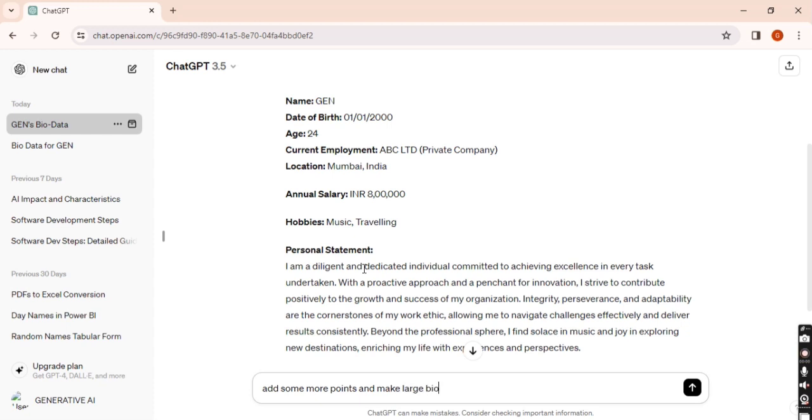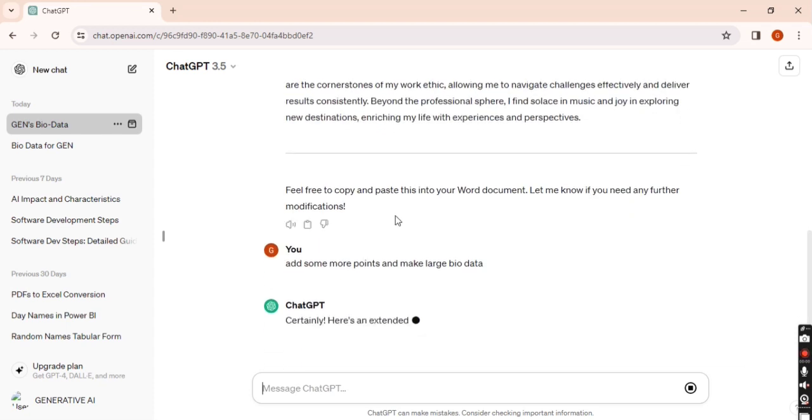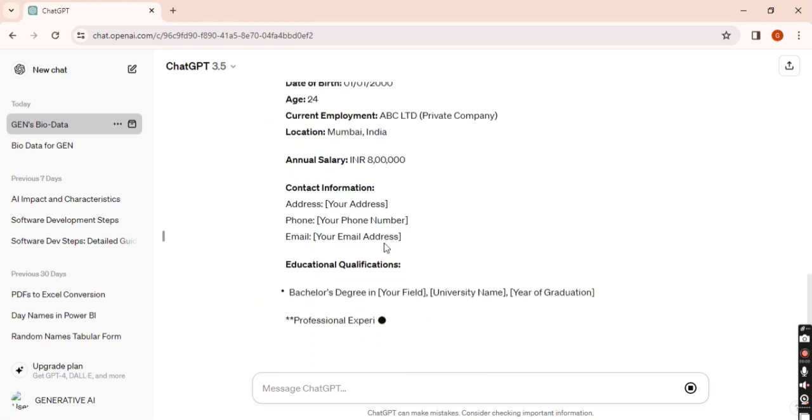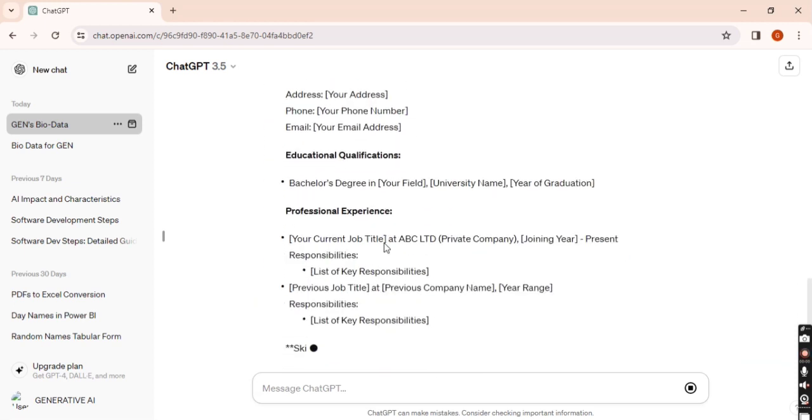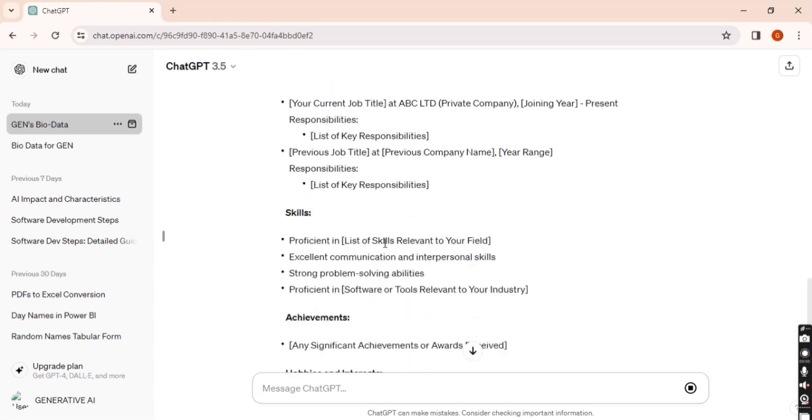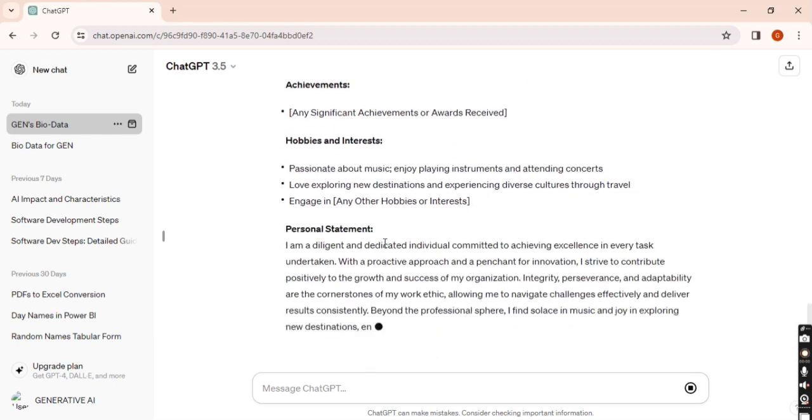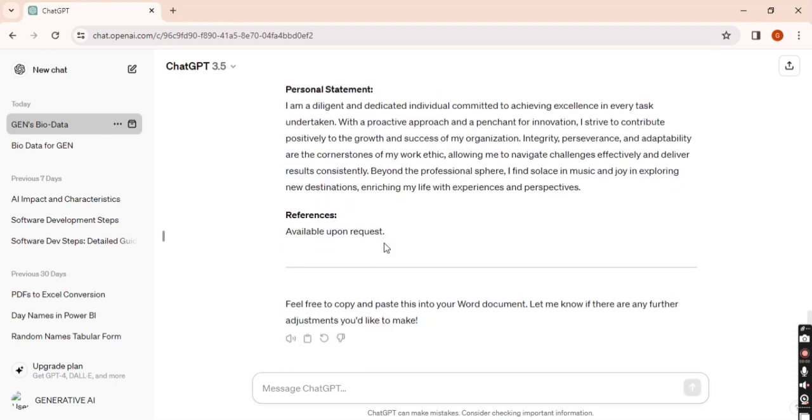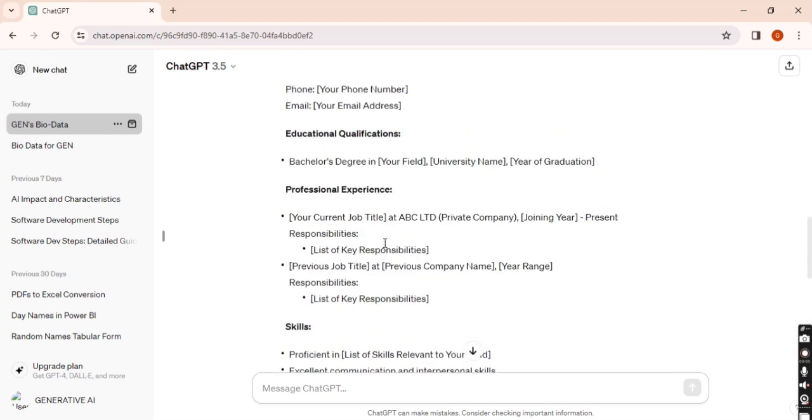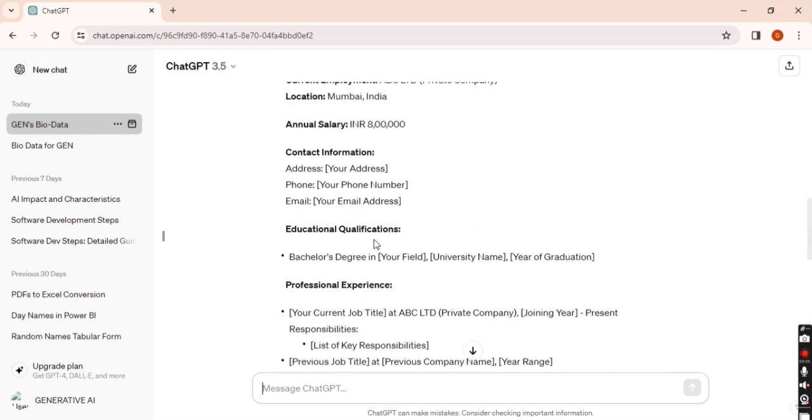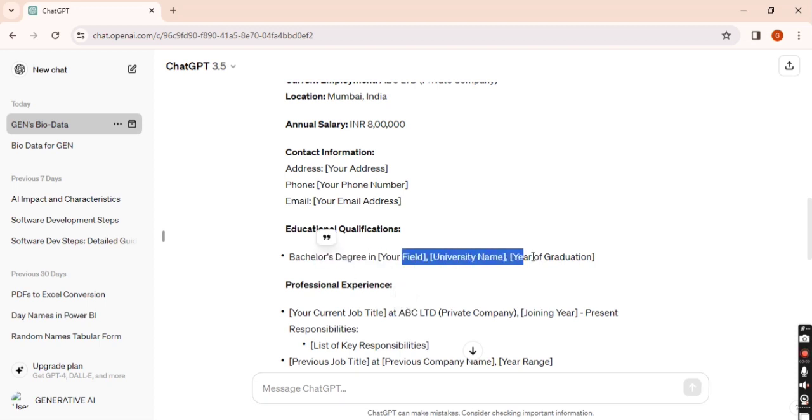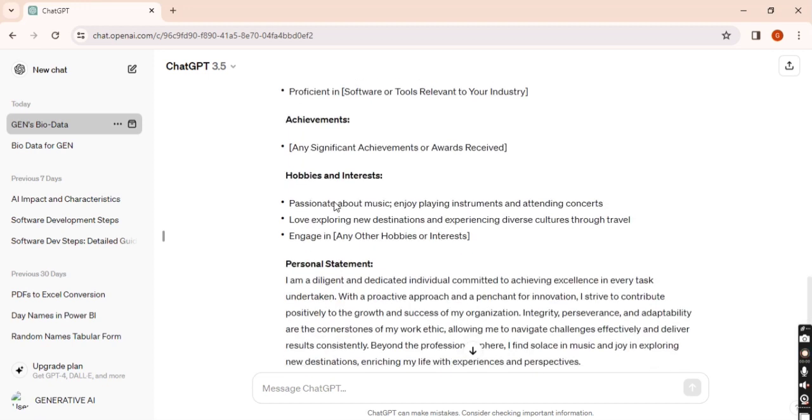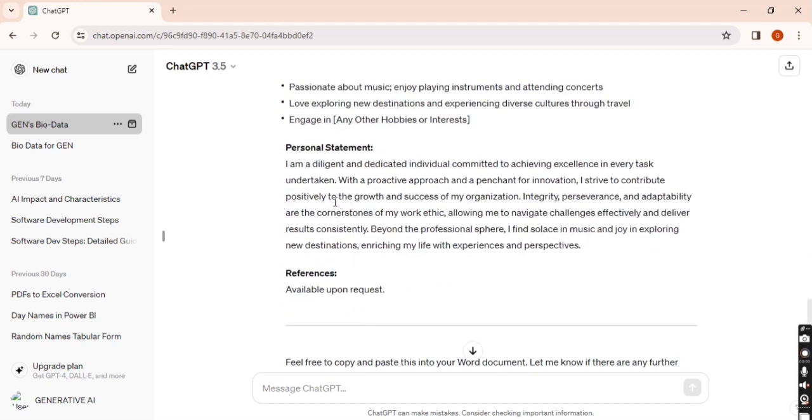Now I'm just entering here 'some more points and make large biodata' or you can write 'long biodata.' As you can see here, there are some blank fields. You can add some details here.